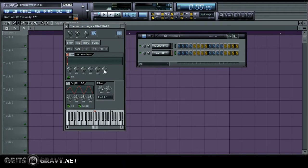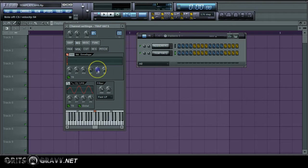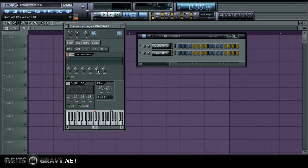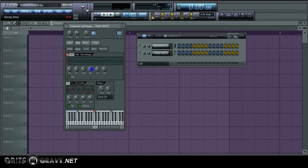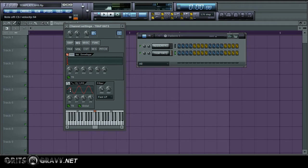Now you want to turn them all to the left except for decay and sustain, and you only want to turn them up to the right pretty much by just one notch. And if you just heard it, it made like a ticking sound and now we've turned it into a trap hat.